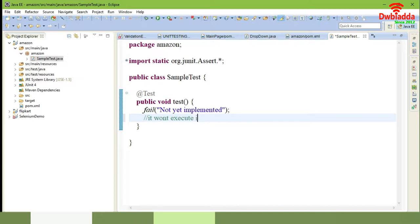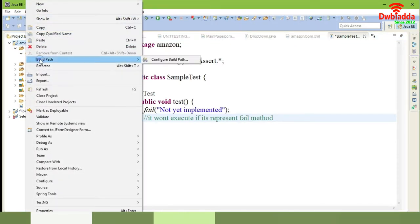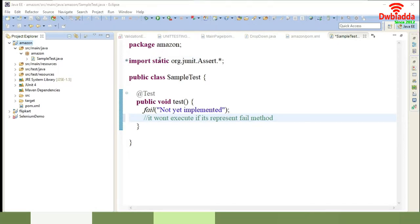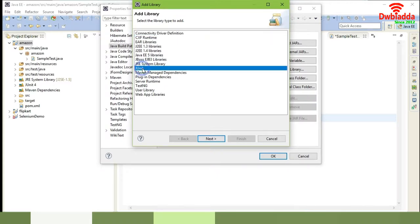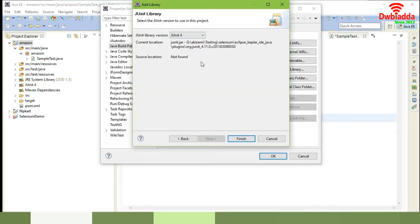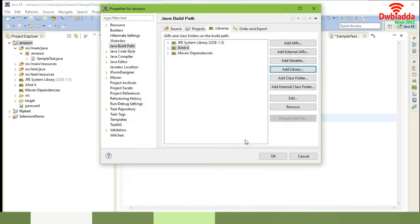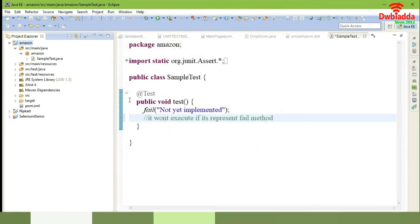Here only you have to write the code for the test. If a fail method is given — whatever you place inside fail — this test won't execute. If you want to execute the test you have to delete the fail method. Now in order to add the JUnit library you have to go to build path in your project. Select 'Add Library' and choose JUnit. If it is successful you will see JUnit added. Now you can see that the JUnit library has been added to your project.